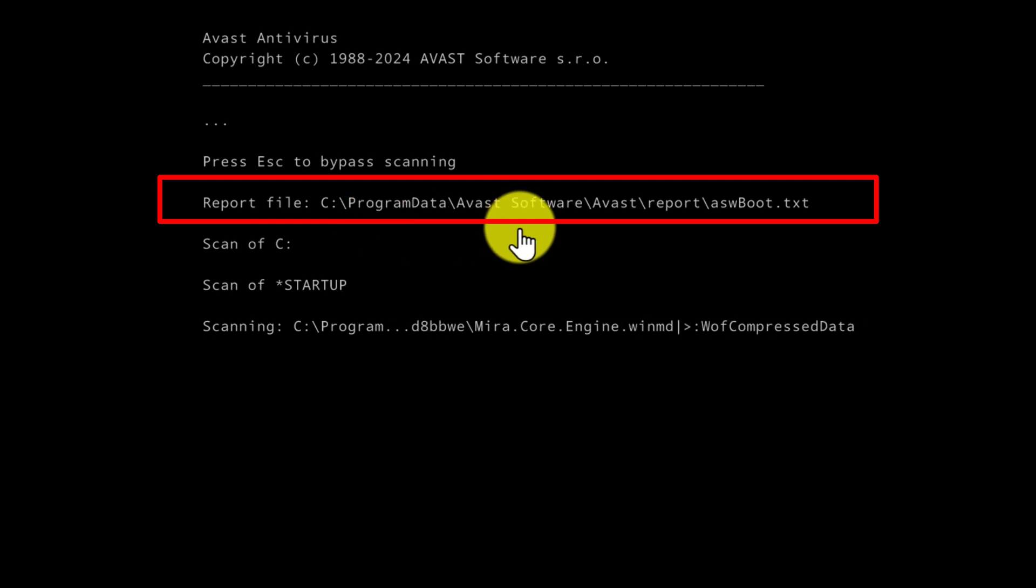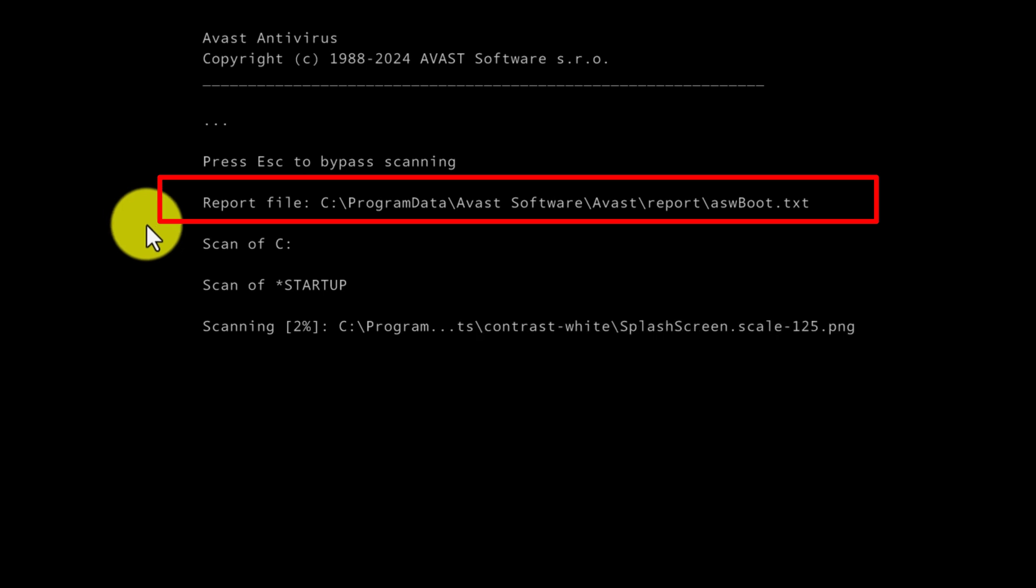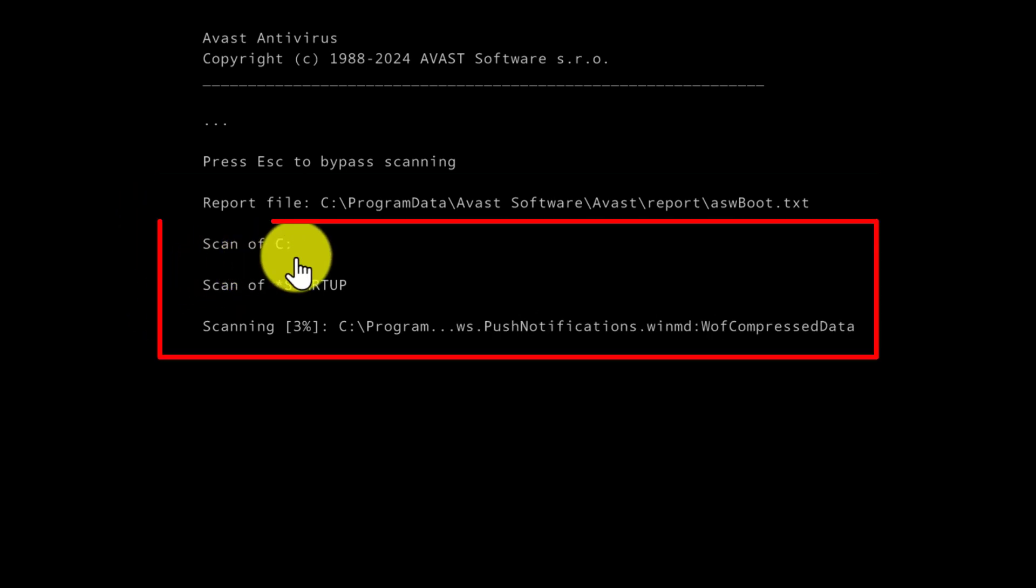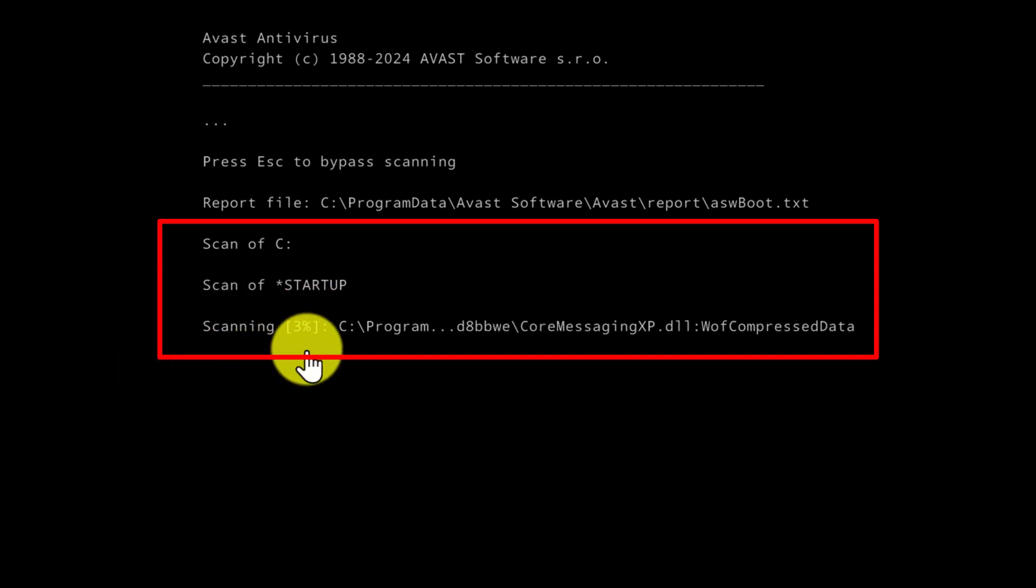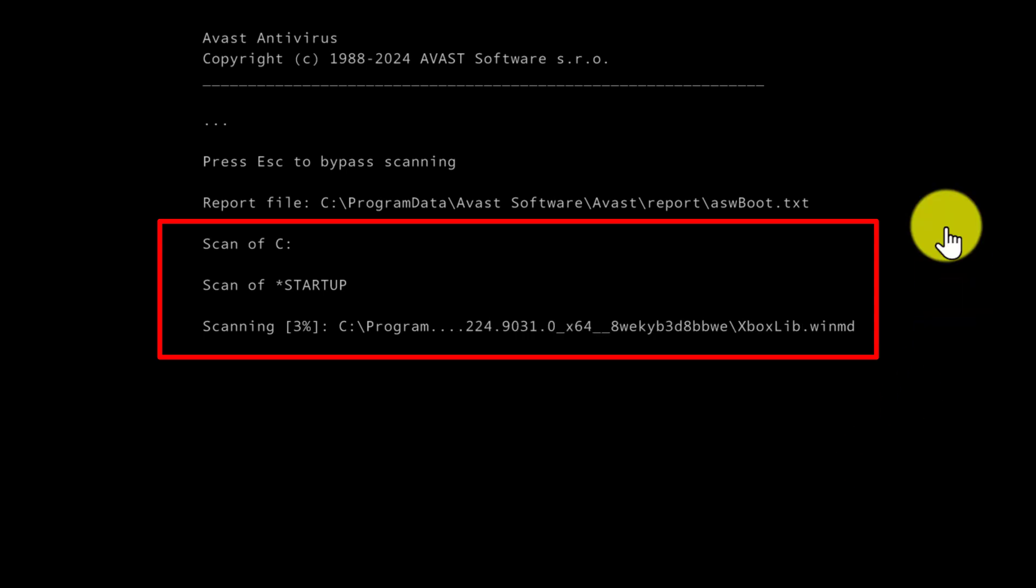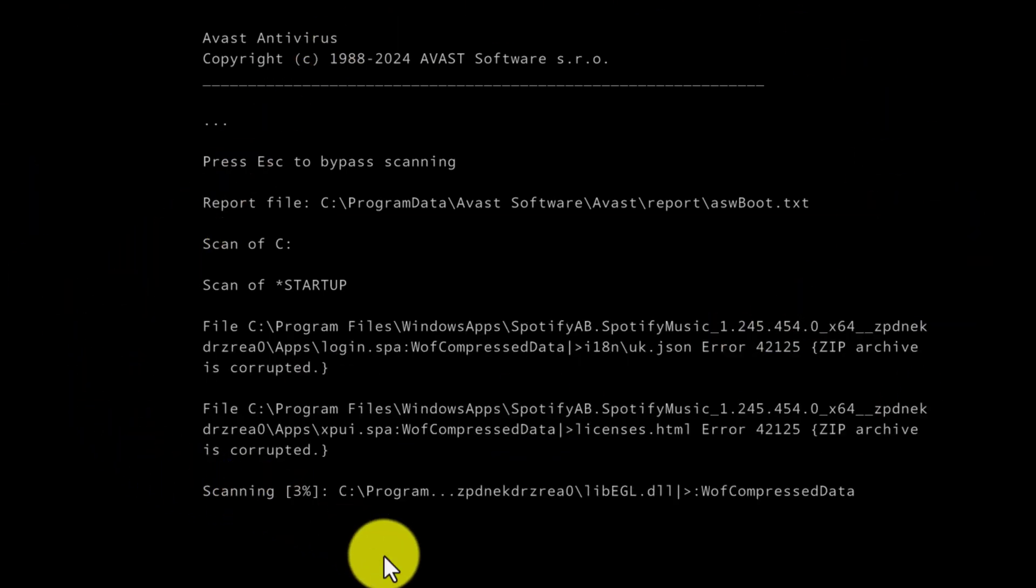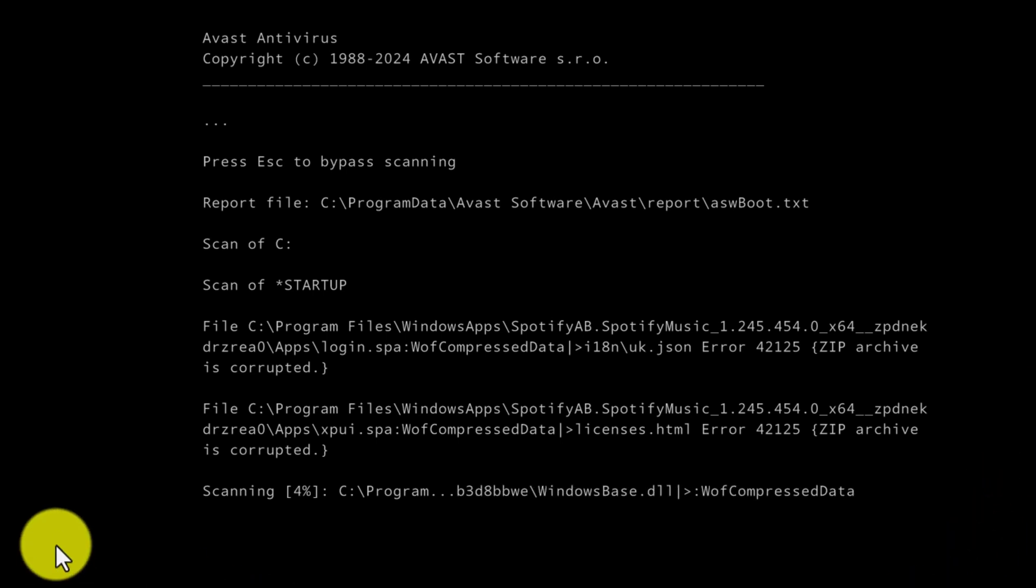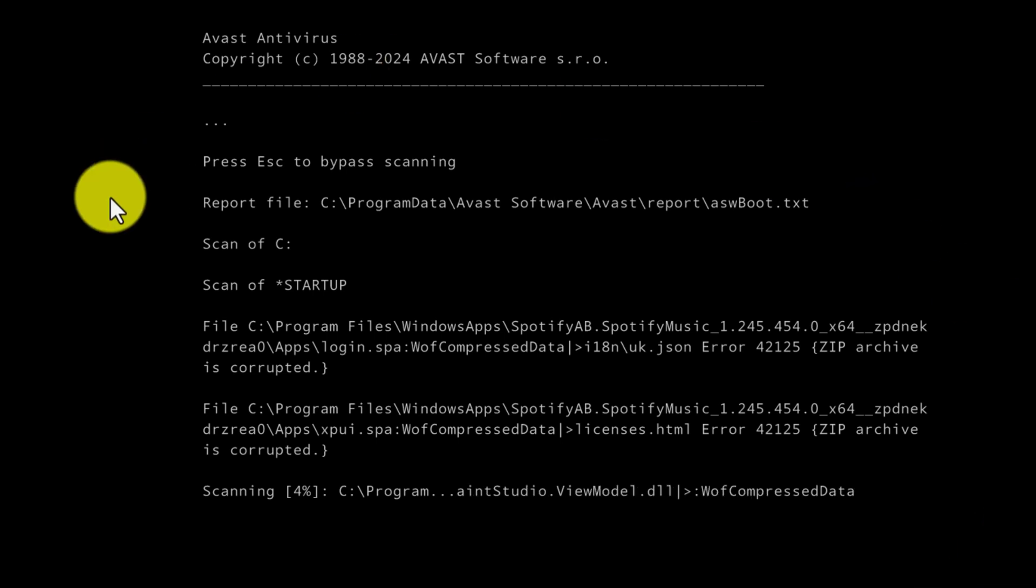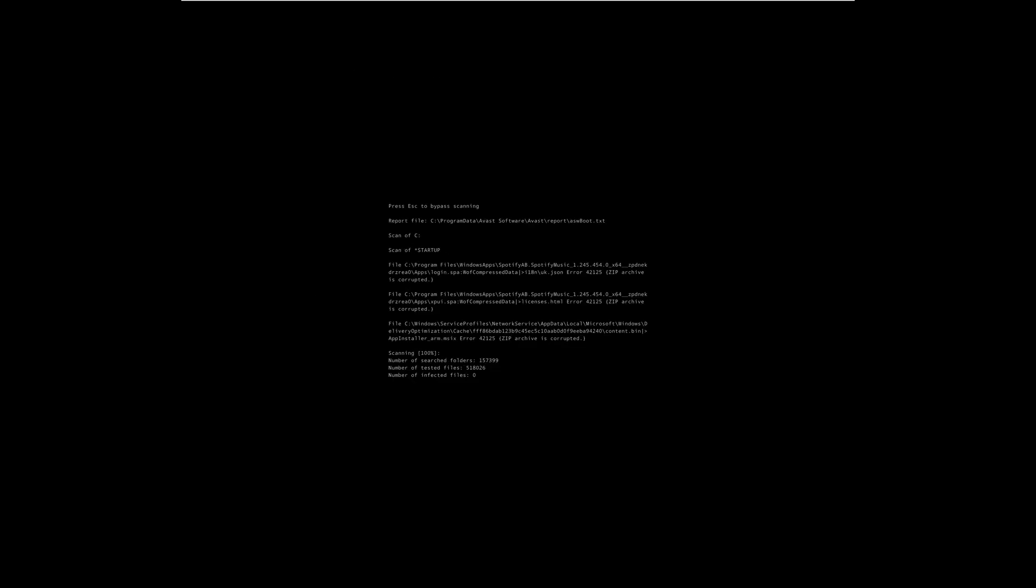There will also be a report file. So after each scan, you can go back into Avast and check to see if any viruses were removed by looking at the scan history. We are currently scanning drive C, scanning the startup, and we're 3% through the scan. So you don't need to keep watching the scan. You won't be prompted to do anything. Whatever viruses or corrupted files are found, Avast Antivirus will take care of them. And when the scan finishes, it will boot directly into Windows without you having to do anything. I will speed up the scan so we can log back into Windows and check on the scan results.